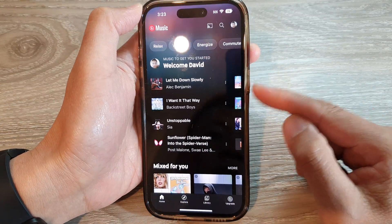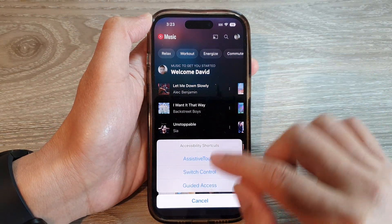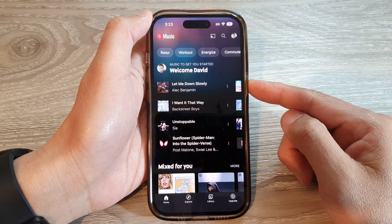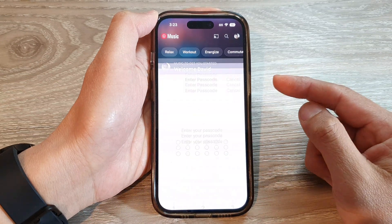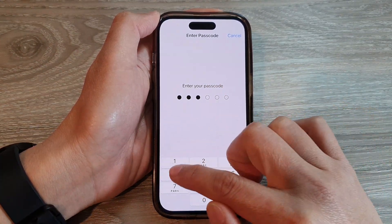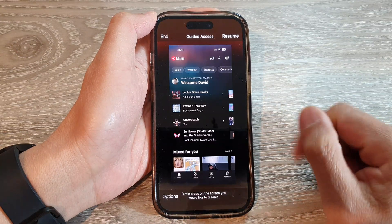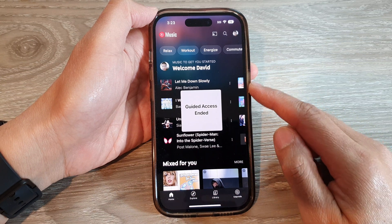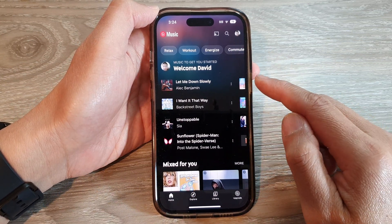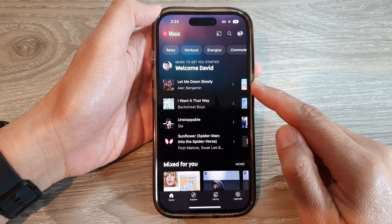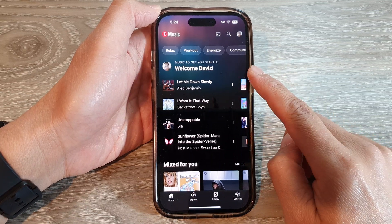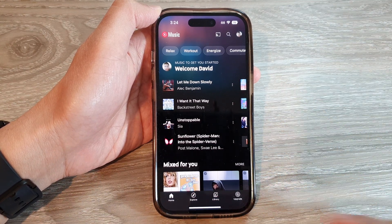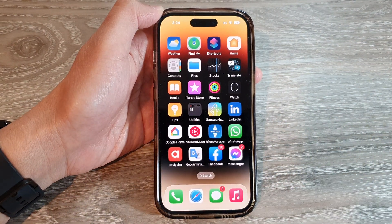To exit Guided Access, you can double-click and use Face ID if you have it turned on. Otherwise, triple-click the side button — one, two, three — enter your passcode to unlock, and then tap the End button to end the Guided Access session. That is how you lock your phone to a single app using Guided Access on the iPhone 14 series. Thank you for watching — please subscribe to my channel for more videos.